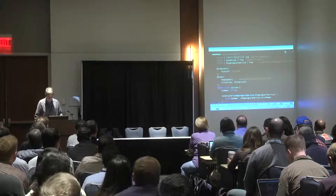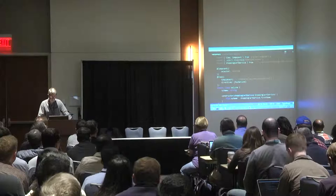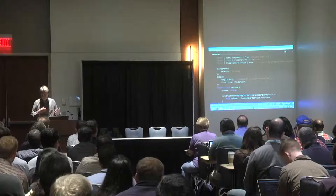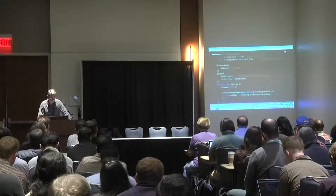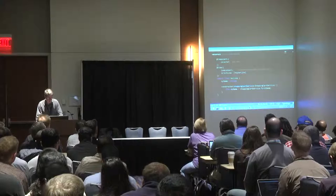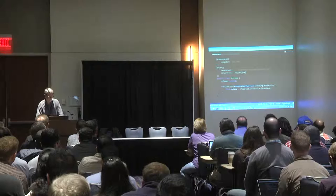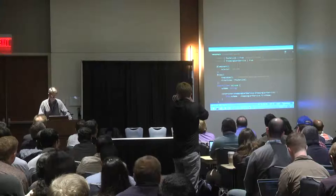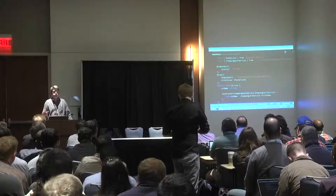Then you have decorators — they used to be called annotations but are now decorators — on a simple class. The two fundamental decorators are component and view. The component decorator has properties; in this case it's fairly simple with just a selector, which tells Angular 2 where to inject this particular component on the screen.